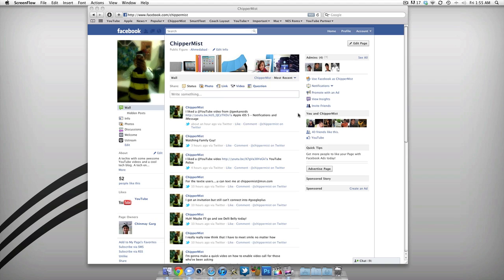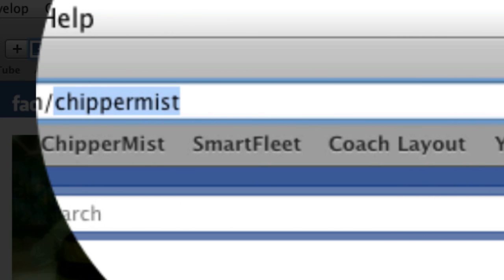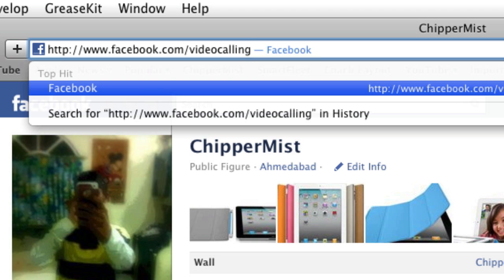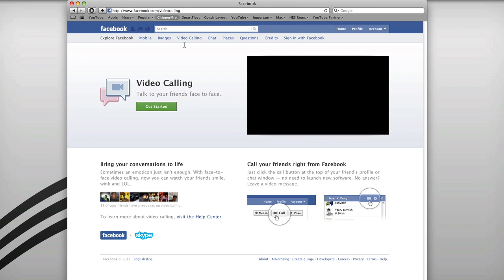Hey guys, what's up? This is Super Miss here, and today I'm going to be teaching you how you can enable video calling on your Facebook account. So many of you have been asking how you can enable video calling, so here it is. What you need to do is go to facebook.com/video-calling — the link will be in the description below if you want to check it out. Just go to the link and it will take you to this page.